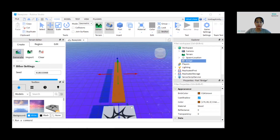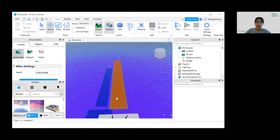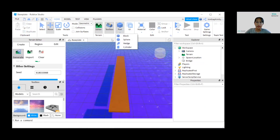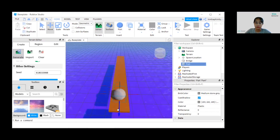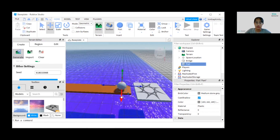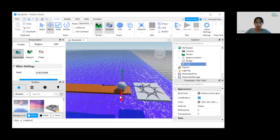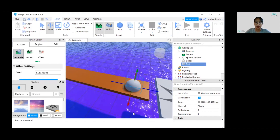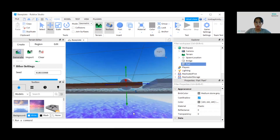Now we're going to create holes in the bridge. To create the holes, let's add five spheres — go to Home > Part > Sphere. Adjust the sphere and put it down so it intersects with the bridge itself, so you'll have it like this.